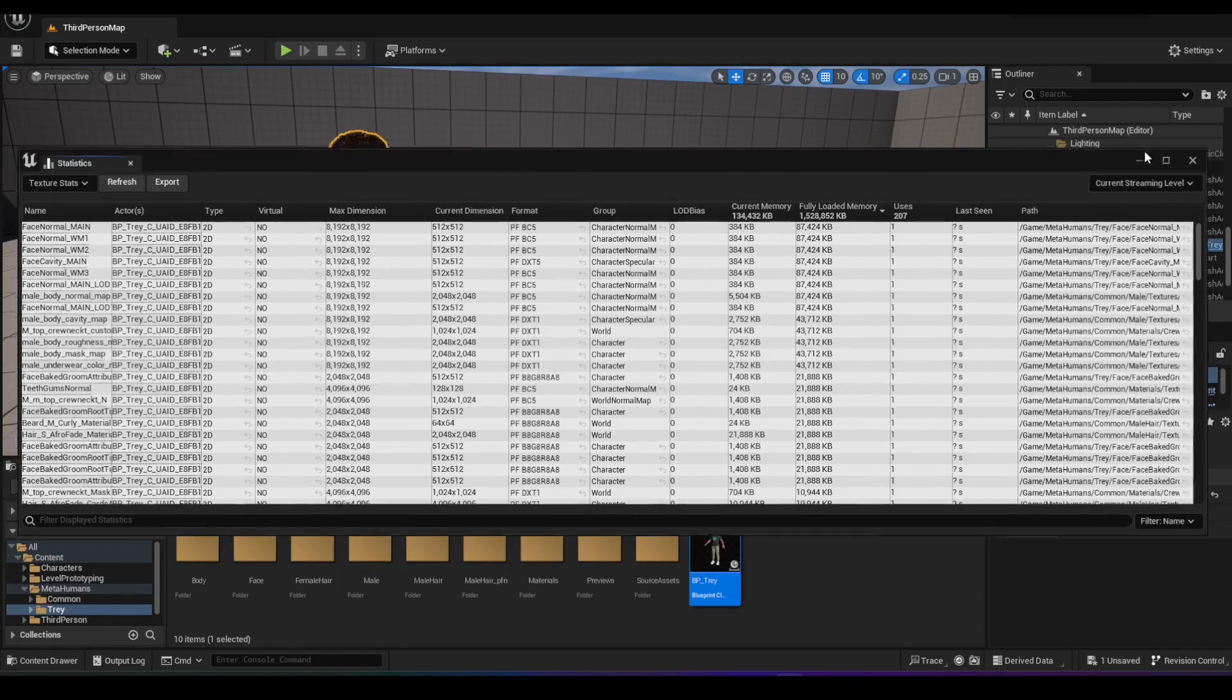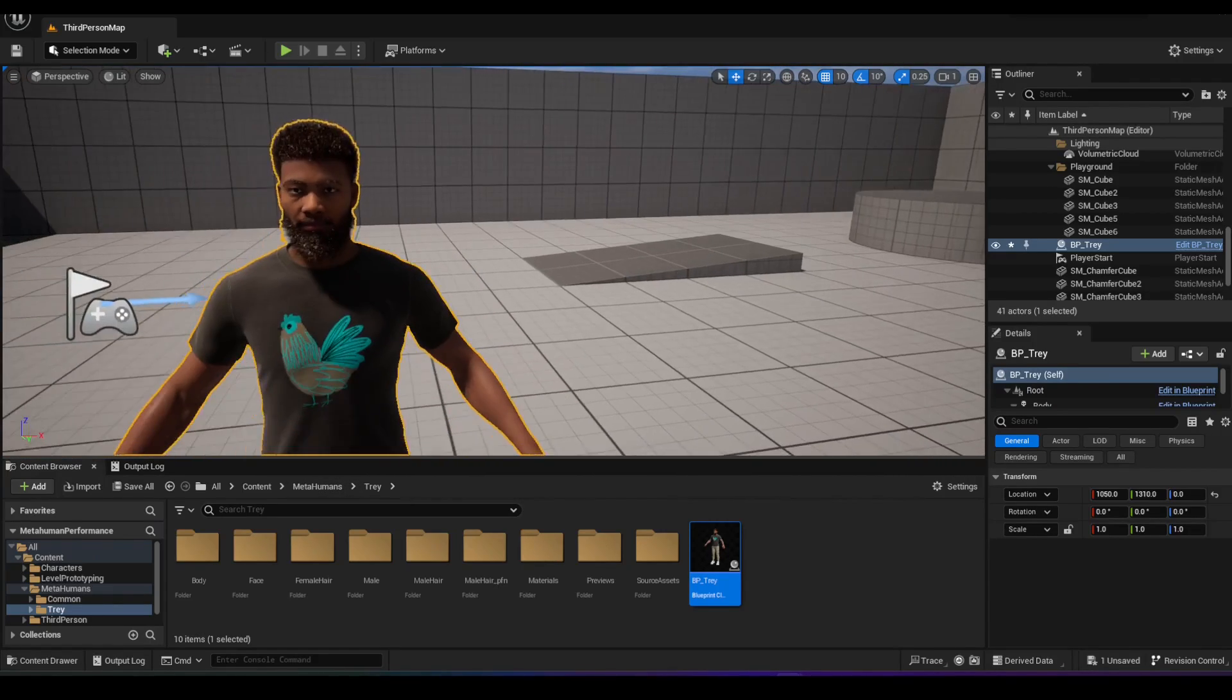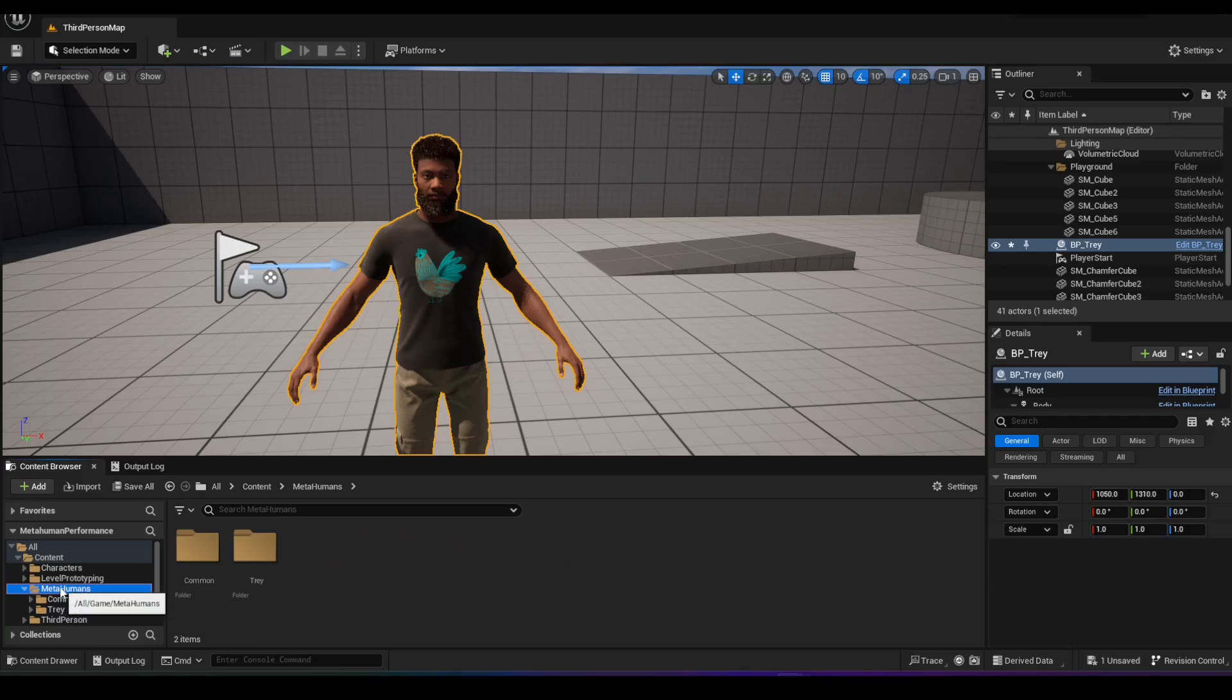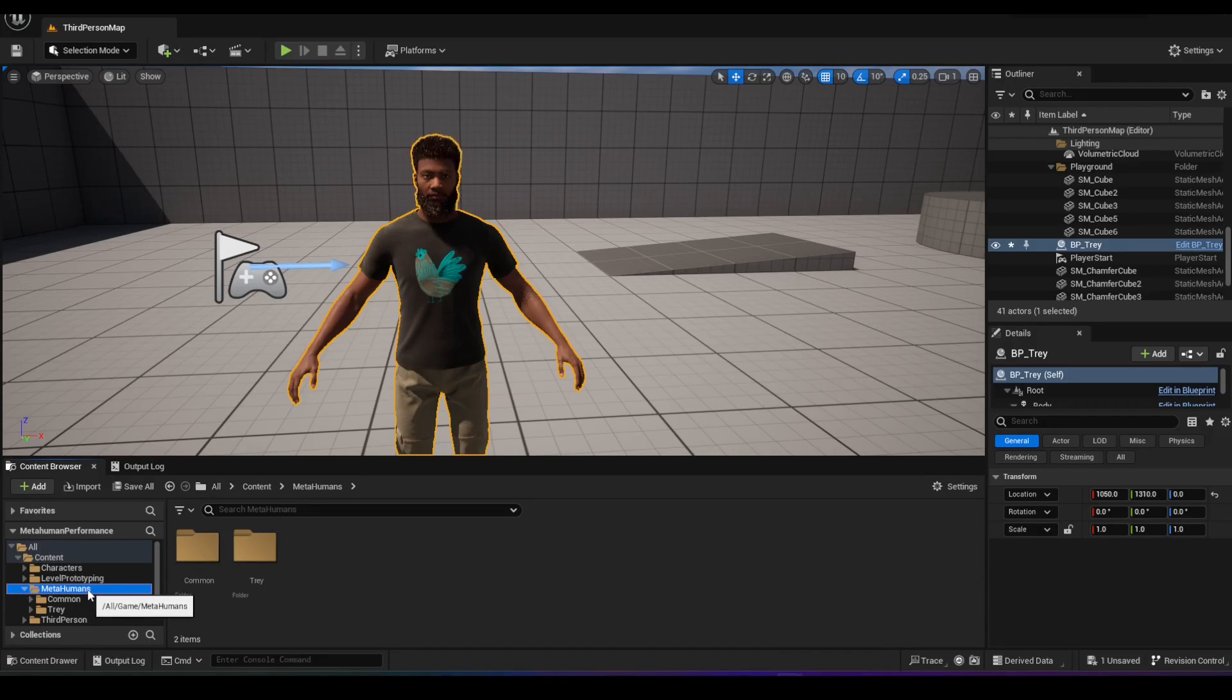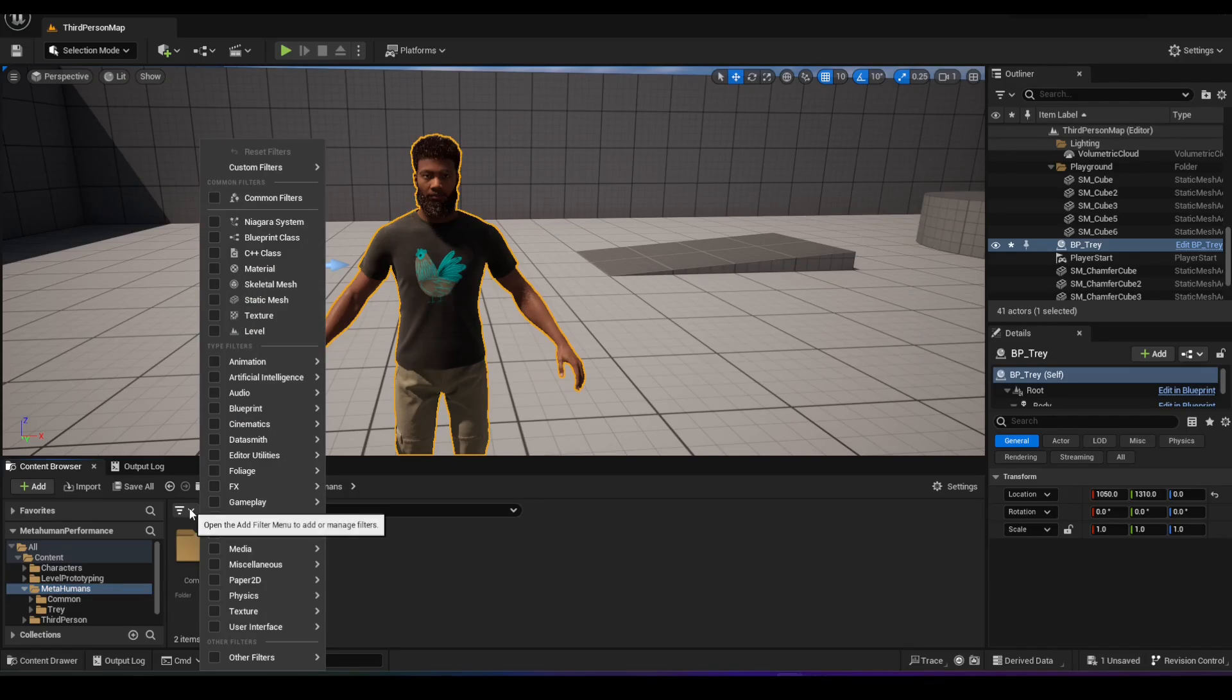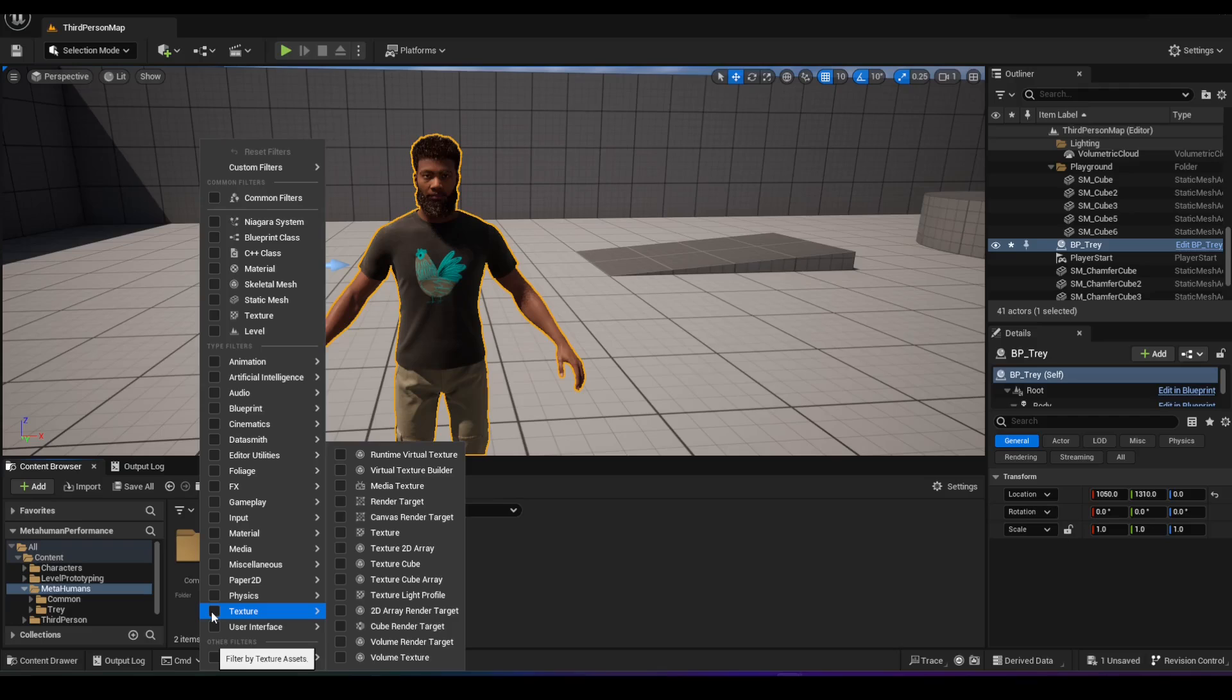So let's see how we can do that. I'm going to minimize this one. I'm going to go into the content browser, into the metahumans folder. What I want to do is I want it to show me all the textures that the metahuman is using. The way you do that is you click on this filter icon here and you click on texture. This will just show the textures, all the textures that are in this folder.